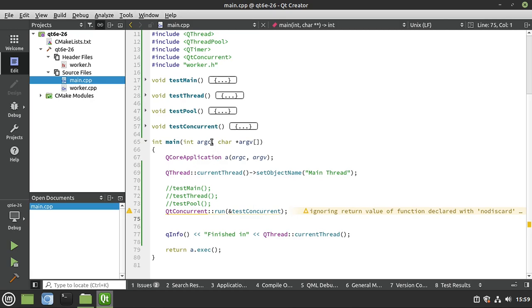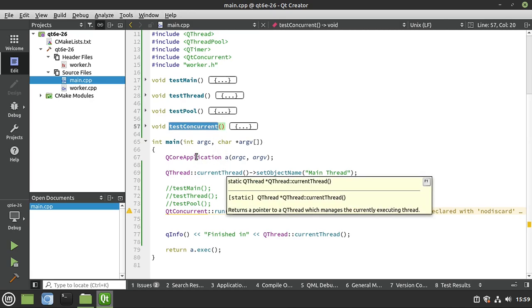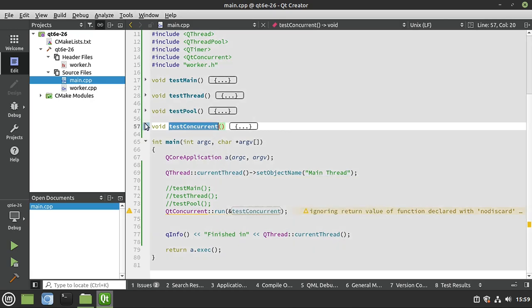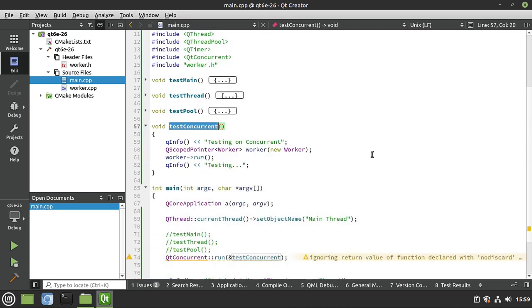Quick recap: we've got run on main, run on a thread pool, and Qt Concurrent. There really isn't a 'best' — that's why all these methods exist. However, I tend to lean towards Qt Concurrent because it takes a lot of the complexity and guesswork out. It's simply very elegant and very easy to use.